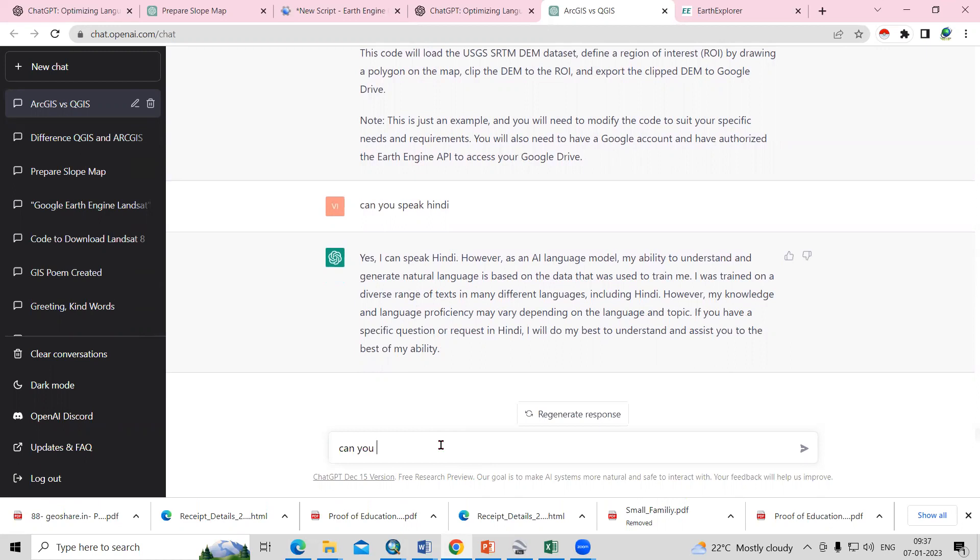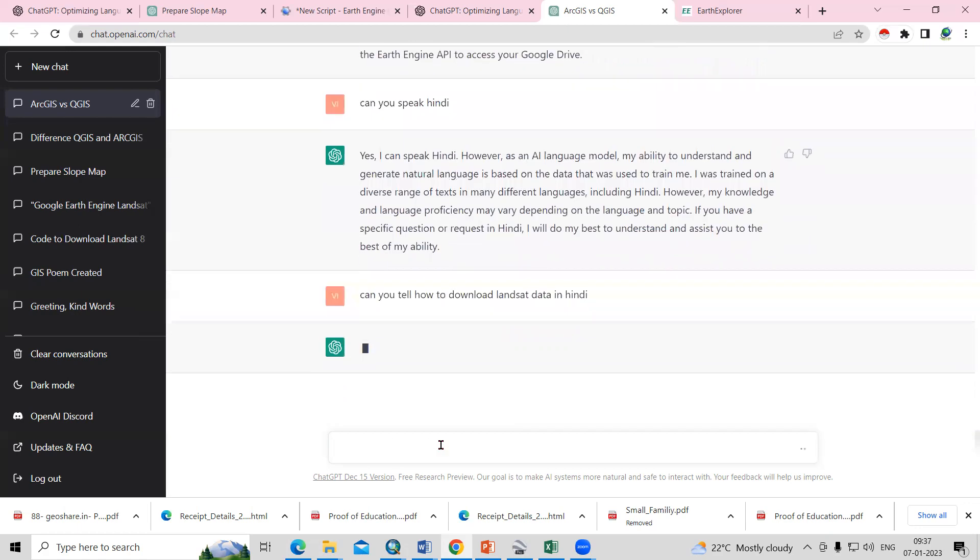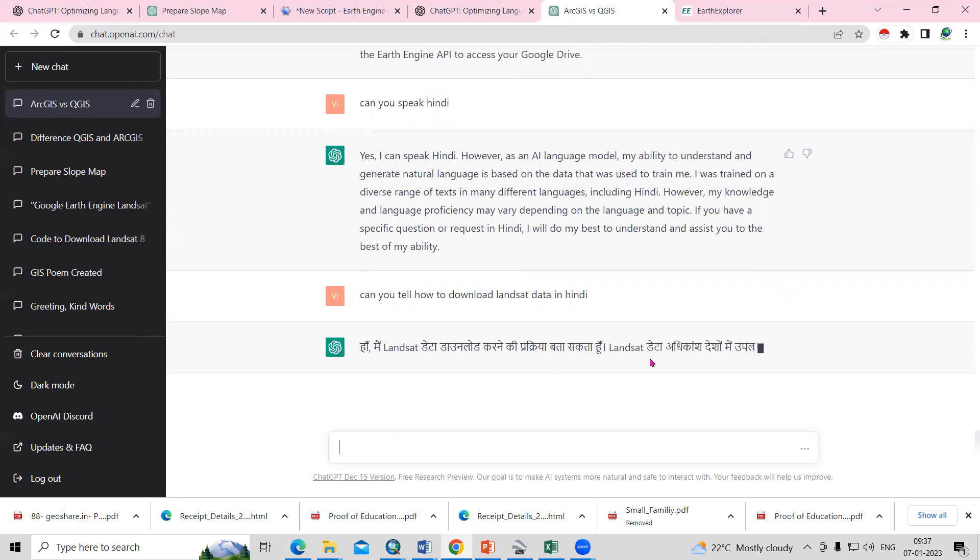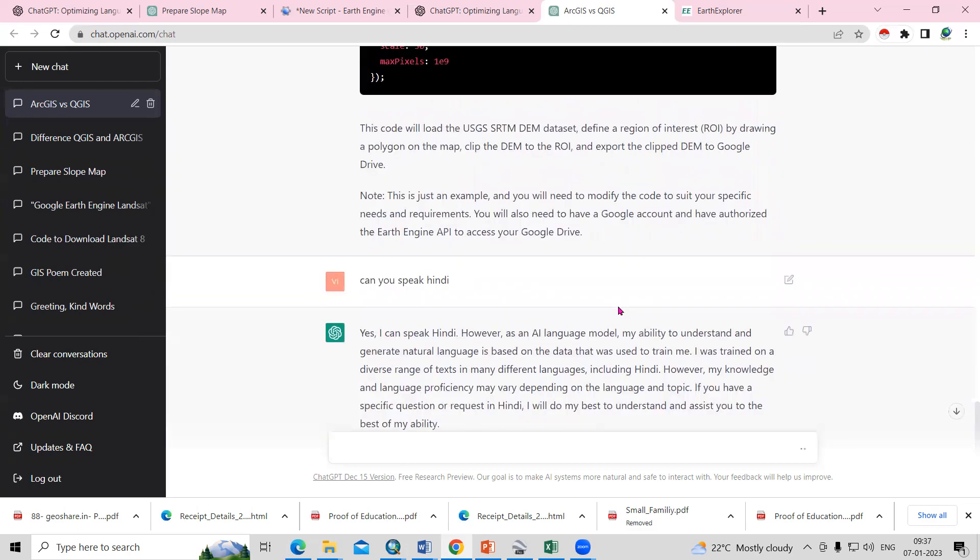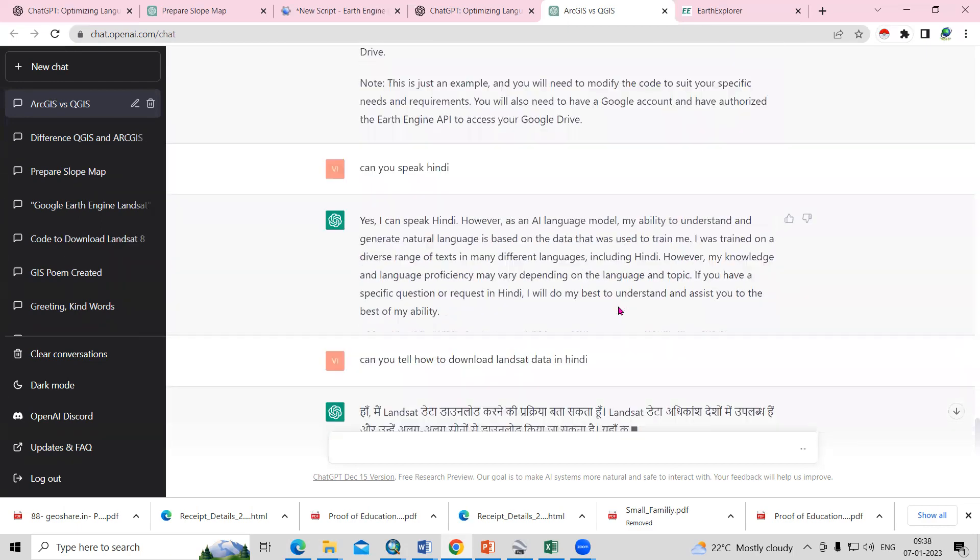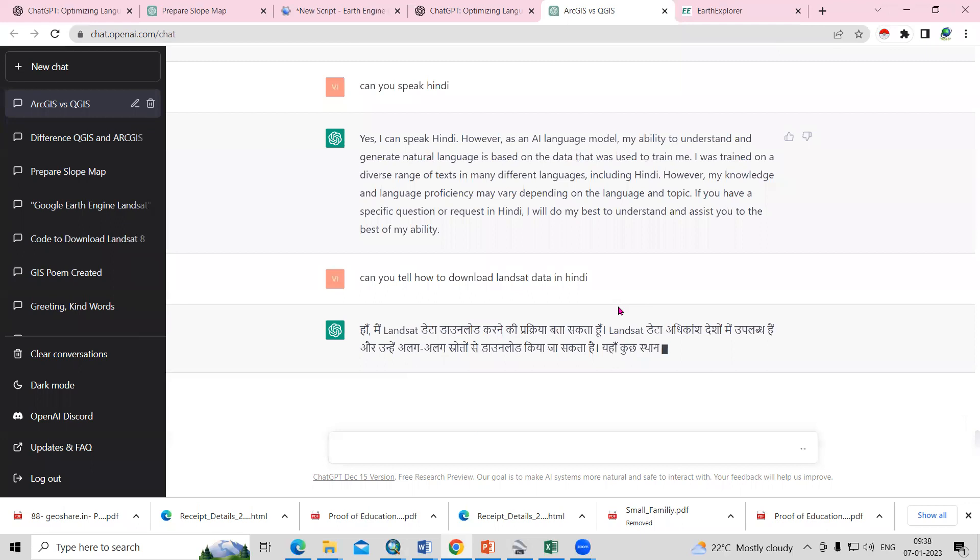Can you tell me how to download Landsat data in Hindi? I'm asking, can you tell me how to download Landsat data in Hindi? He's saying yes, I can speak about Landsat data. You can ask him in your own language also if you're facing any problem to understand anything.